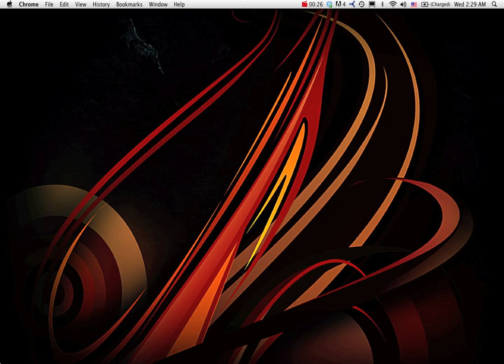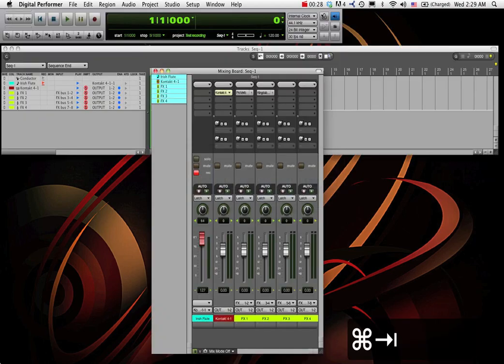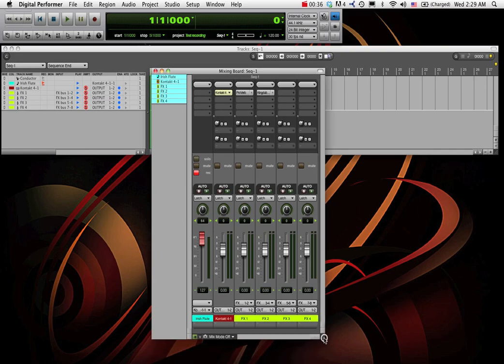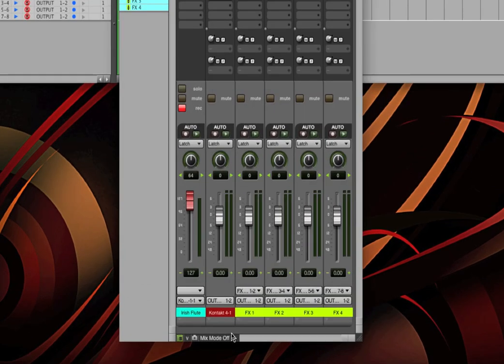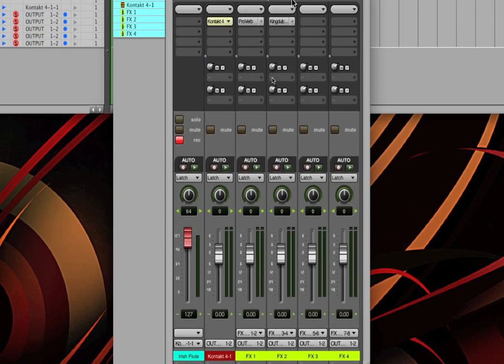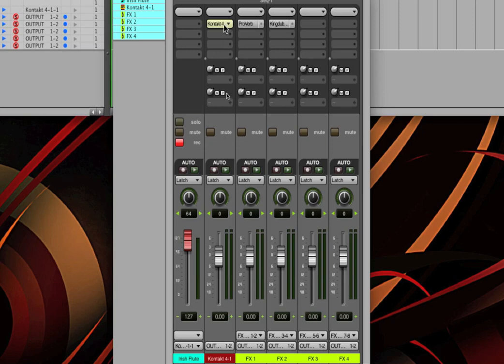I want to show you a basic Digital Performer project that I've created, and the way that I have my Contact stuff set up. So, here's a really basic setup. I've got a MIDI track, an Irish flute, and that comes into my instrument track featuring a Contact 4 instance. That's where my Irish flute lives, and that audio comes straight out.